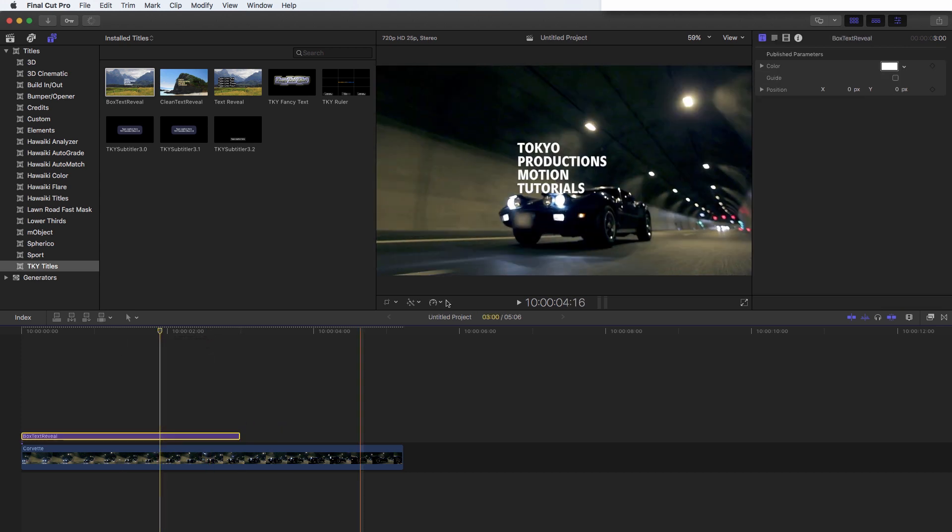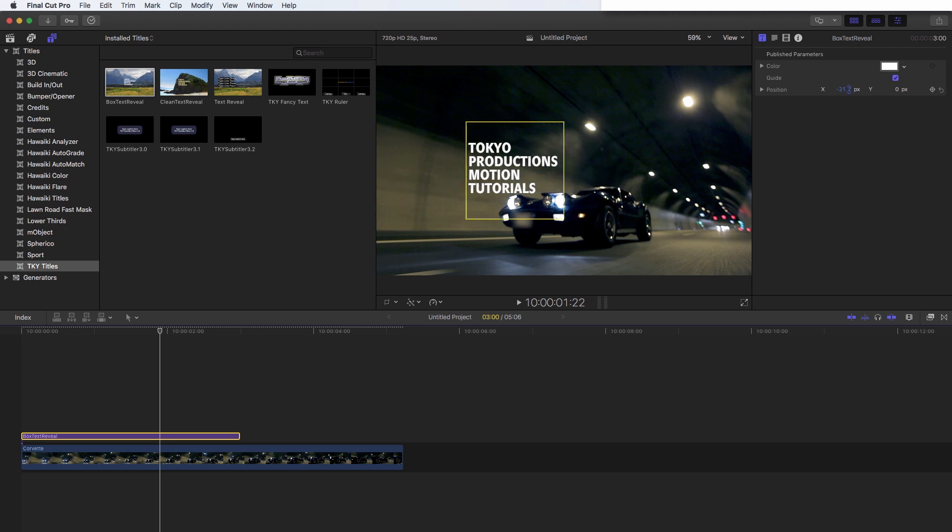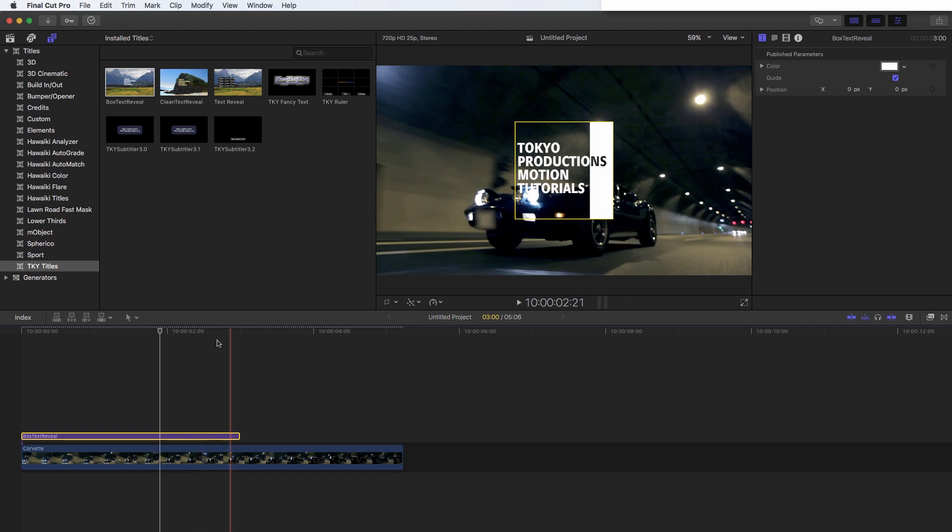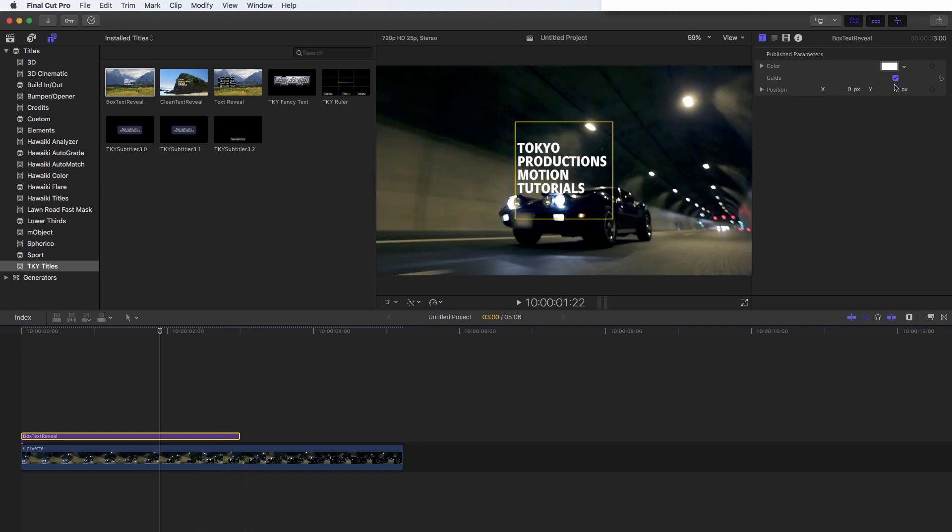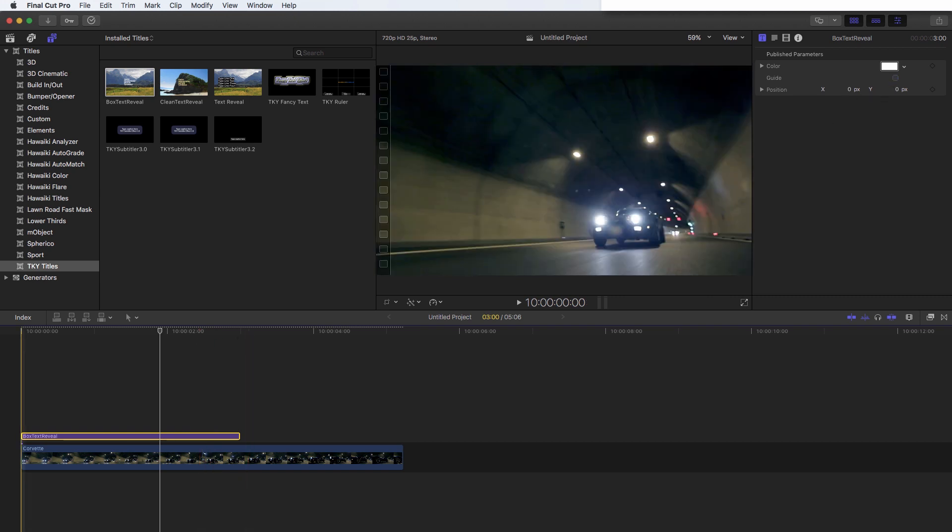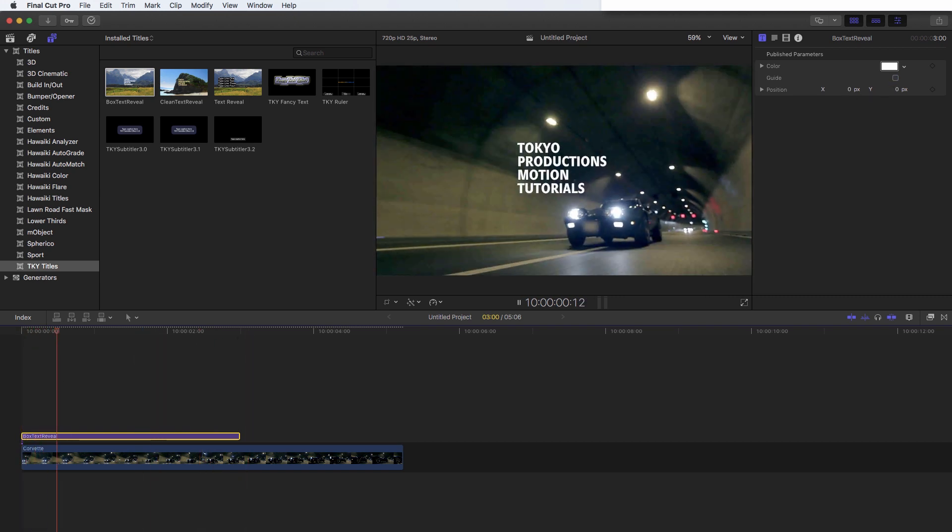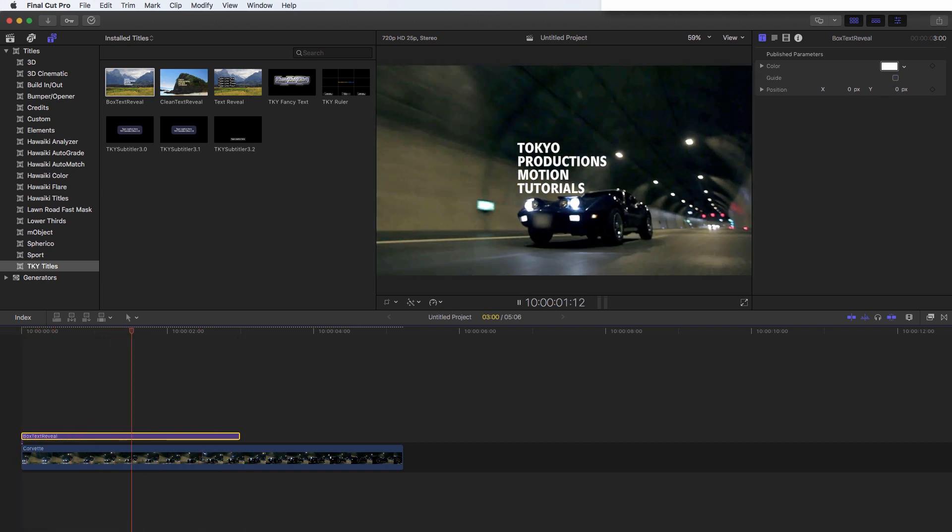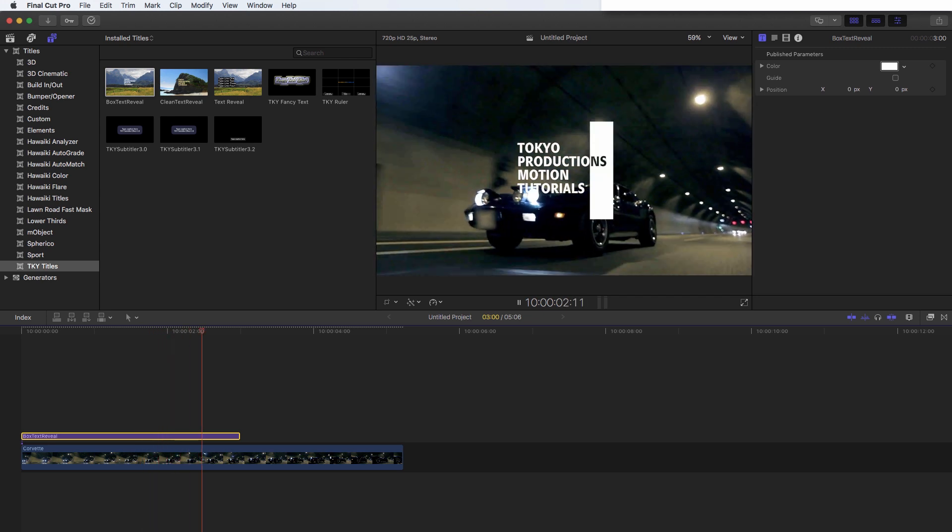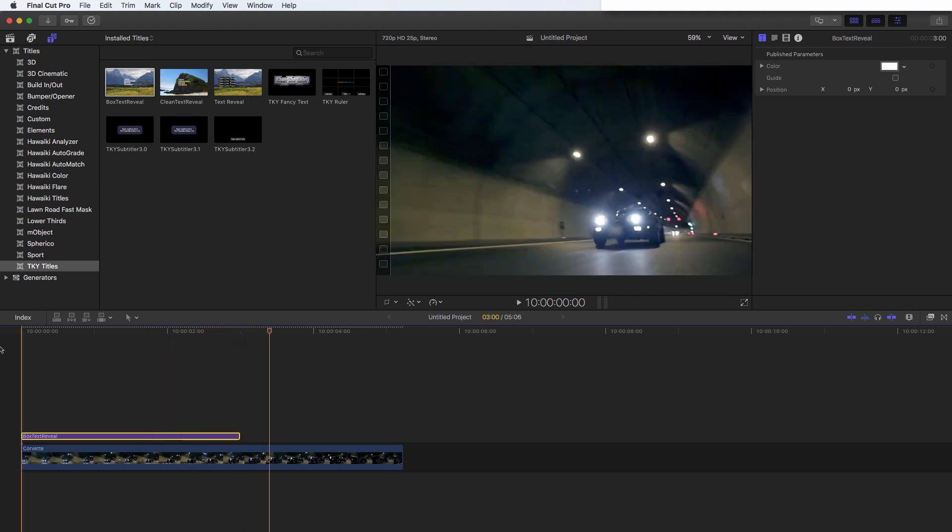And you'll see that we've got all the controls that we published, we've got our guide if we need that. And we've got our position controls. And we've got our colour and let's turn off the guide. If we press play, everything works. As we'd hope.